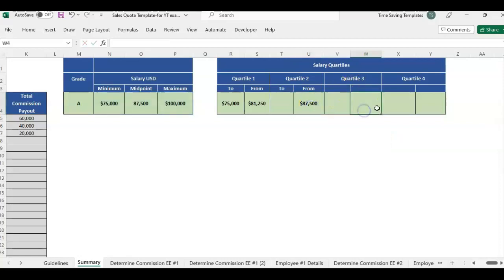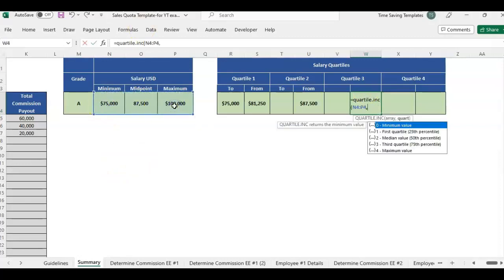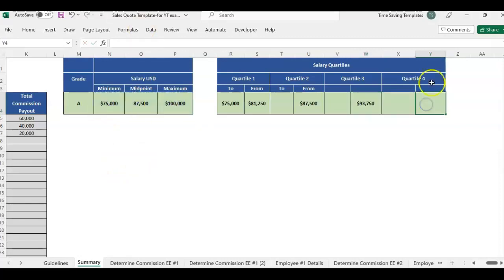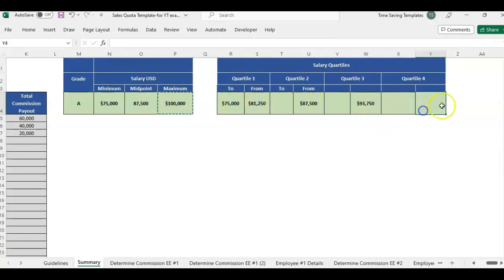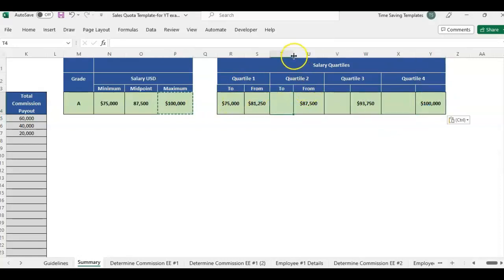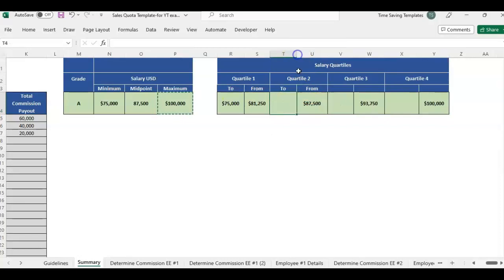The next one, same thing. We're just doing the third quartile. And then we know what the max is because we have it right here. So we don't really need to do the formula.